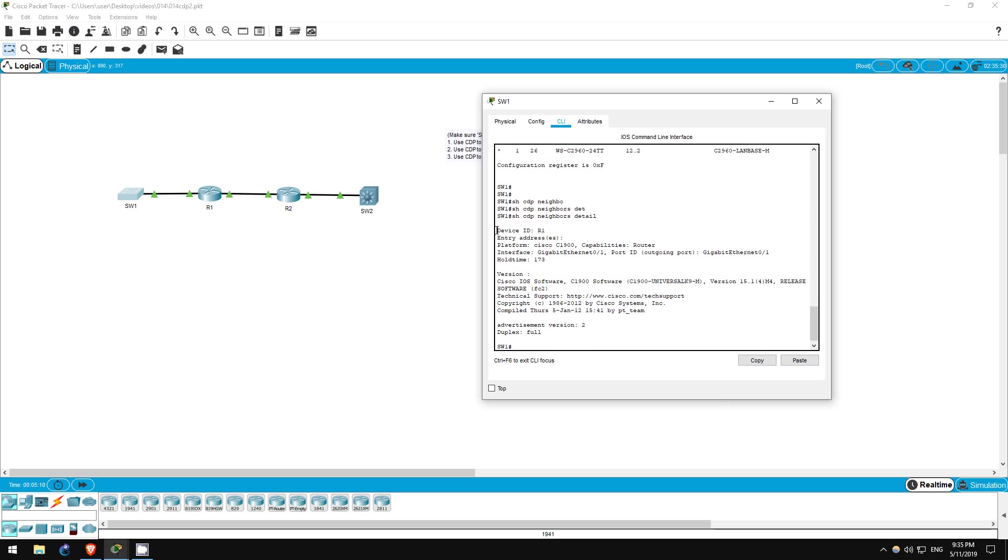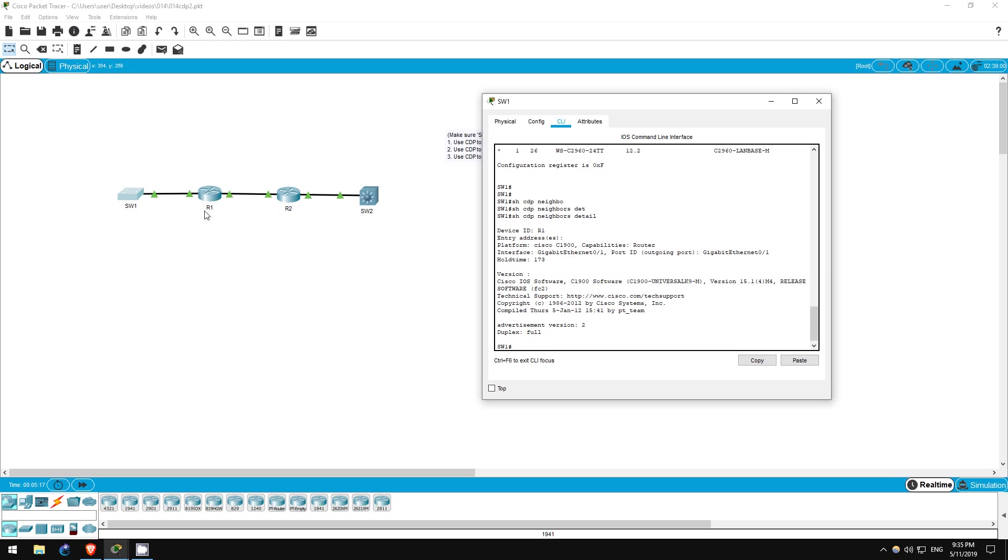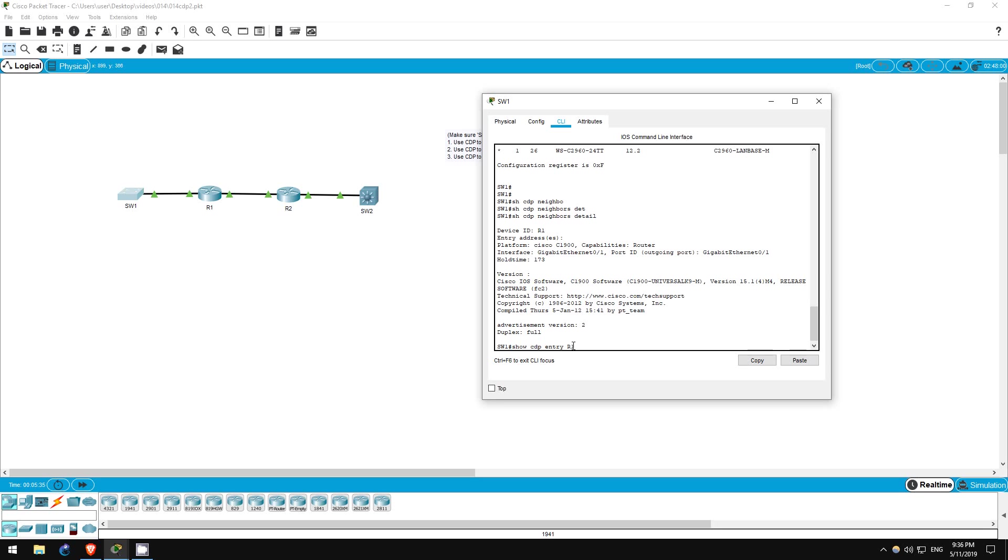Now, one option is the command show CDP neighbors detail. Clearly, this gives more information than the standard show CDP neighbors command. In this case, switch one has only one neighbor. But if a device has many neighbors, this command gives information for every neighbor, which can be overwhelming. If you want to view detailed information about just one device, use this command: show CDP entry, followed by the name of the neighboring device, in this case R1.